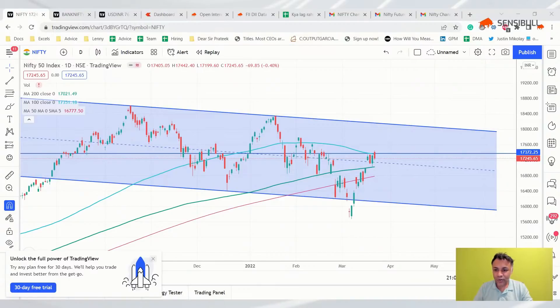The simple rule: if Nifty is below 100 DMA, it is a short; if it is above 100 DMA, it's a long.